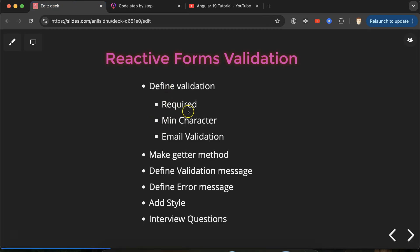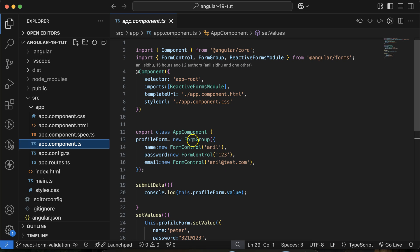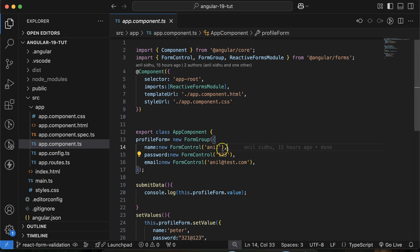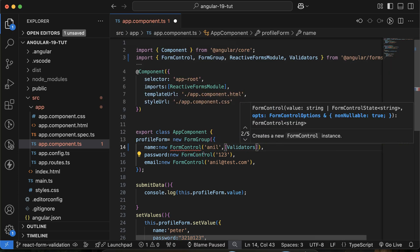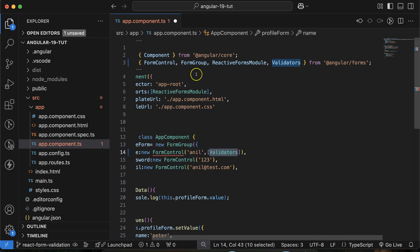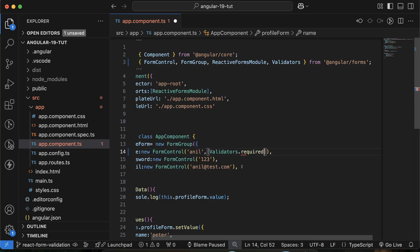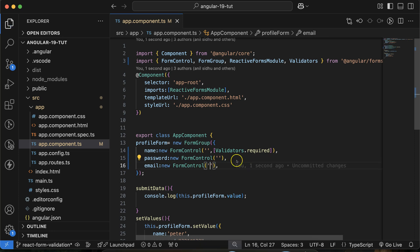Now let's define the validations. Go to the app.component.ts file where you can see we have created a form group with three form controls for name, password, and email. To apply validation, in the second parameter of FormControl you put an array and inside it use Validators — import it from Angular Forms. You can provide whatever validation you want to apply. For name, use Validators.required, and remove the default values since there's no point defining validations if defaults are already set.